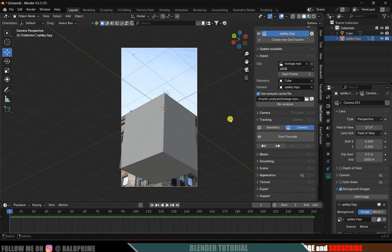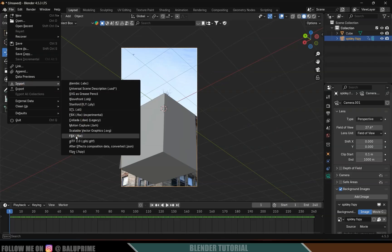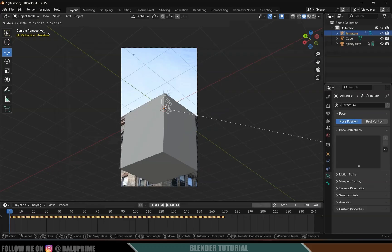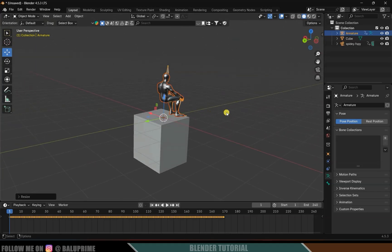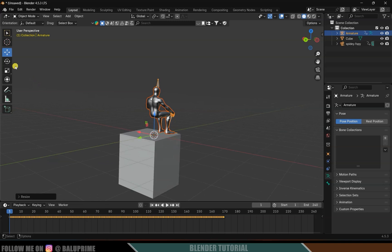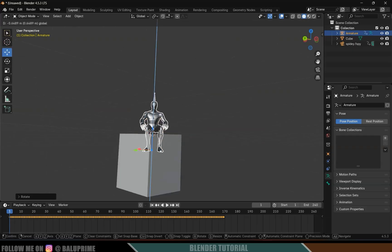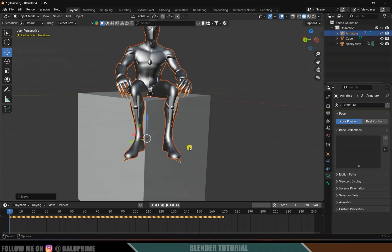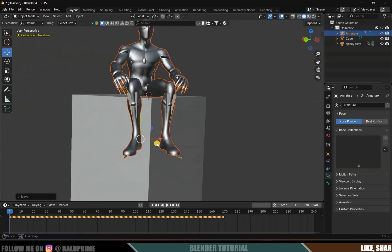Now let's import the character into the scene. Press N to close the panel, then go to File, Import, FBX. Select the downloaded file and click Import FBX. The character will appear in the scene — press S to increase the scaling until the character is visible. Come out of camera view, click the Period key to focus on the character. The camera is positioned at the building corner, so rotate the character to face the right direction and place it onto the cube.